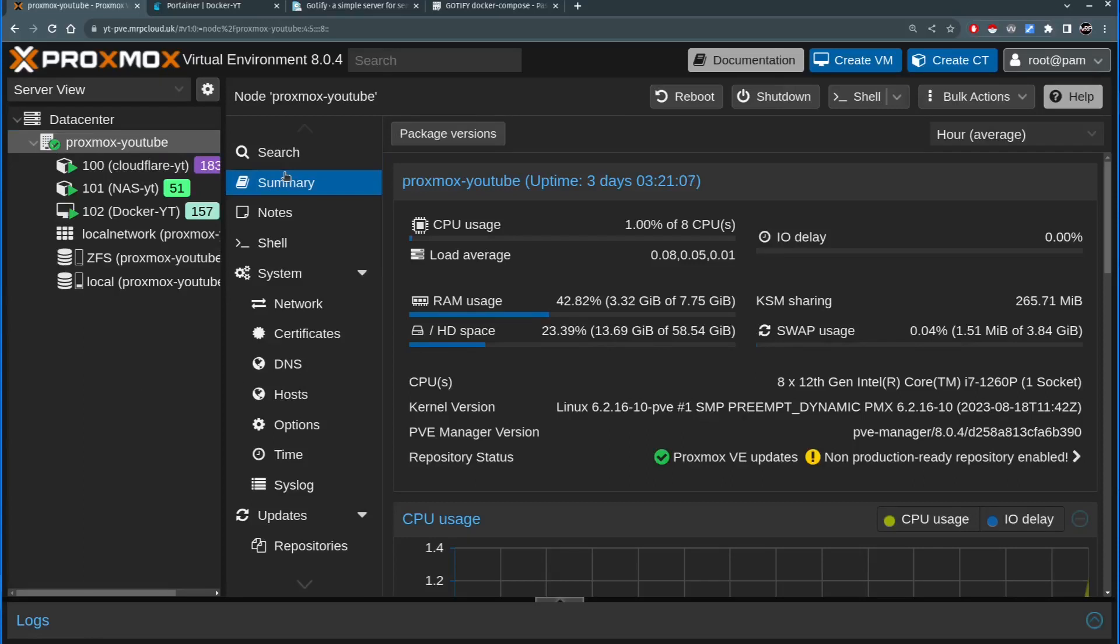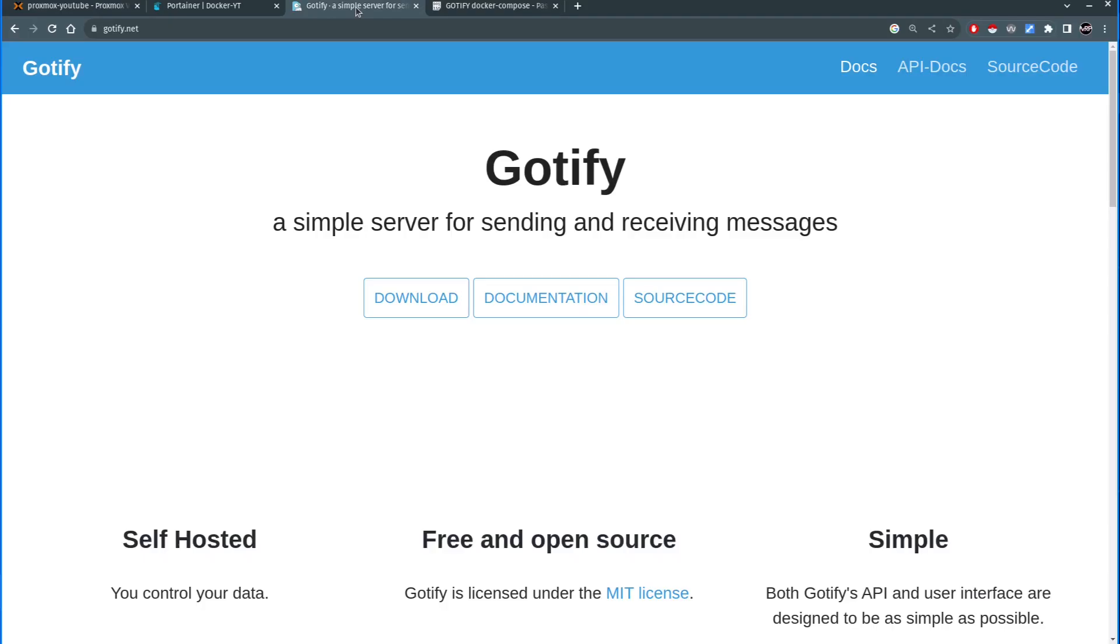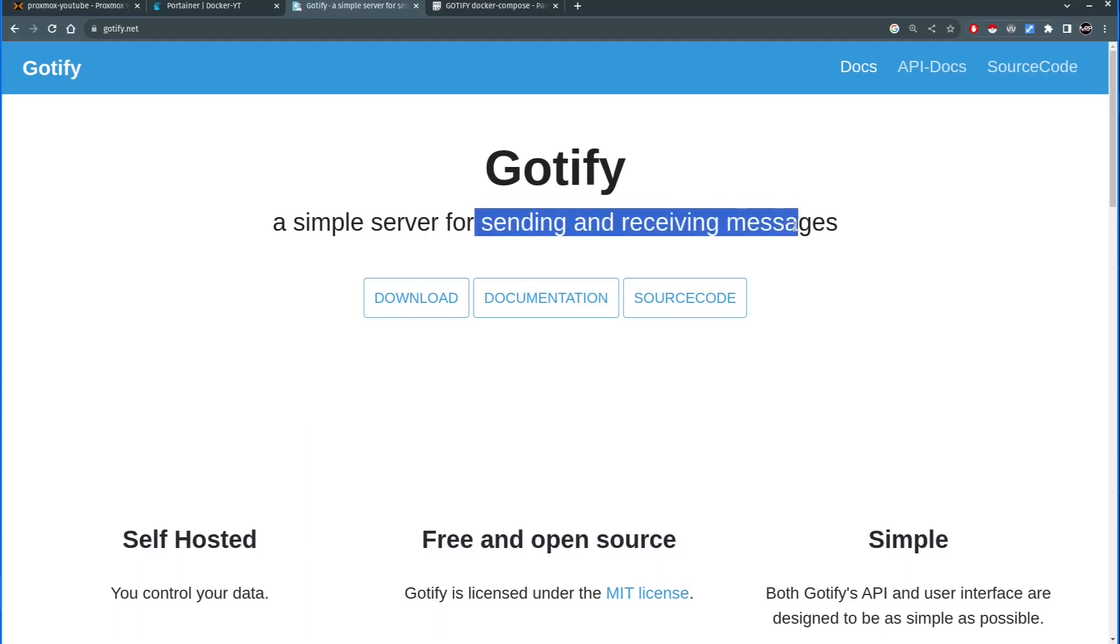Hello everyone and thank you much for watching. This is me Mr. P and this is another episode in Proxmox's home server series. In this video we'll show you how you can set up Gotify Docker container to send and receive messages.